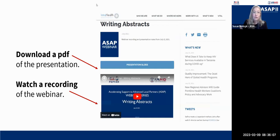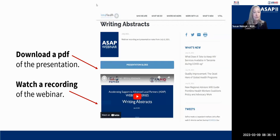As a reminder, both the recording and the PDF of the presentation are available on those pages, allowing you to download and share the presentation with your colleagues.